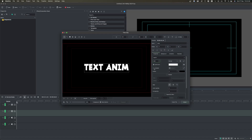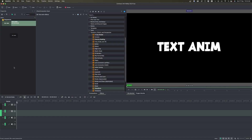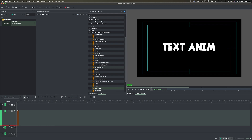Now let's create our title. We're going to drag this to the timeline, make it a little bit bigger so we can see it, and then zoom in using Control and the middle mouse button, or Command and the middle mouse button.